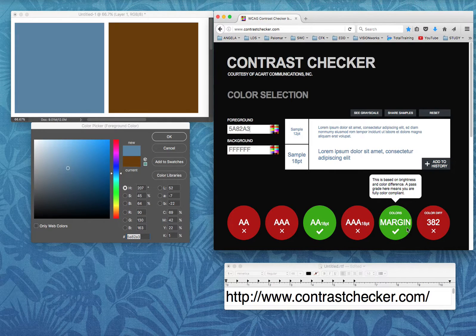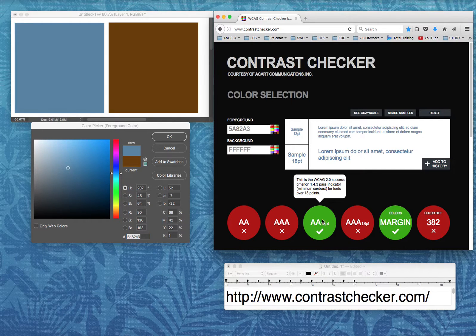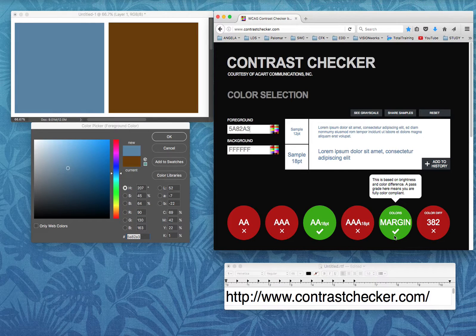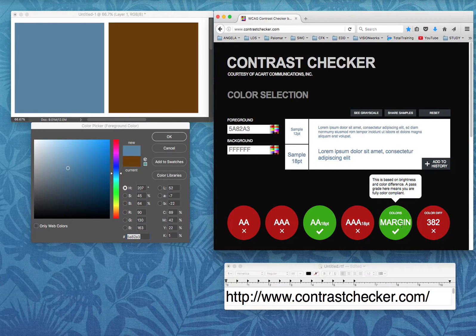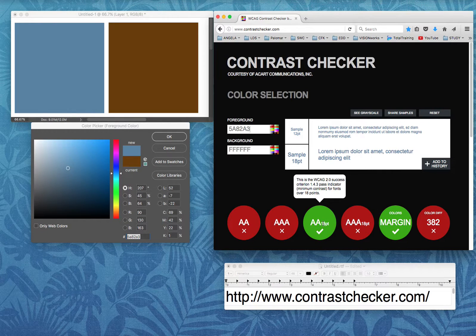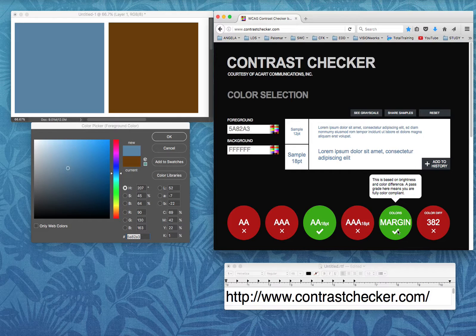The next one is an excellent indicator I always want to have pass along with my minimum standard. This is a color's margin indicator based on brightness and color difference. A pass grade here means you are fully color compliant. So while AA is the minimum WCAG 2.0 standard, if I want the maximum number of people to see the contrast clearly, I want this one to light up too. If it doesn't, I would increase the darkness of my color until it does, ensuring I'm fully compliant and hit a wider range.